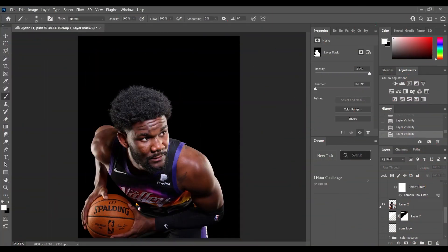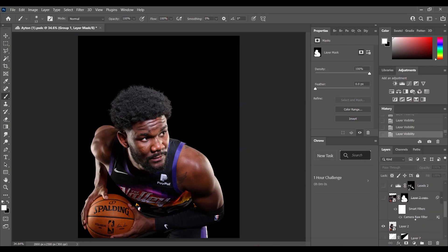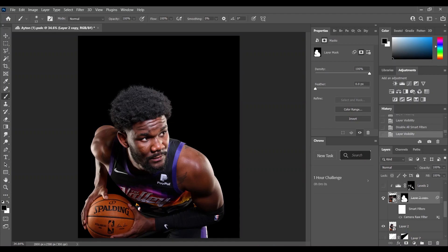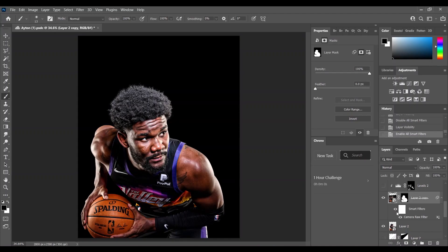First of all I took the Deandre Ayton photo from Getty Images and I removed the watermark. Then what I did was I duplicated the layer and I went to Camera Raw and made some adjustments.